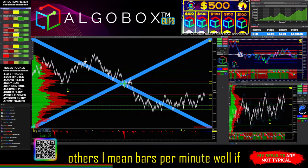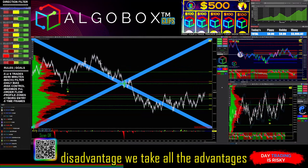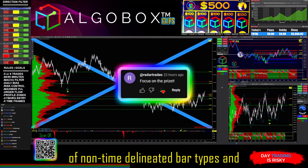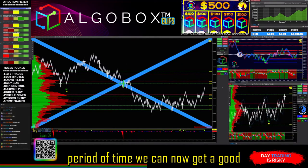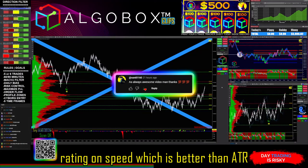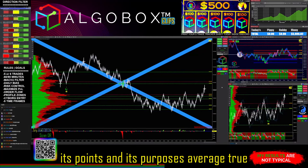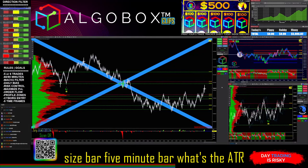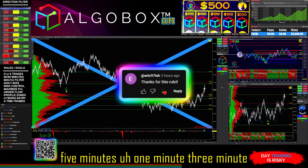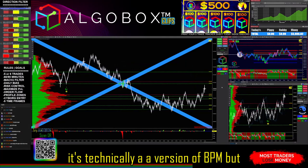BPM doesn't work for others — bars per minute with minute bars is obviously one bar per minute. Time bars have a disadvantage. We take all the advantages of non-time-delineated bar types. When we draw bars of specific sizes and measure them over a period of time, we can get a good rating on speed, which is better than ATR. A lot of people use ATR — average true range — but ATR is just the average range over an x-size bar, like a five-minute bar or one-minute bar. It's technically a version of BPM.